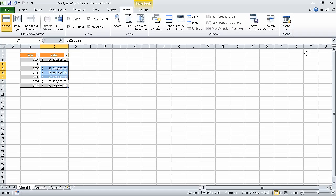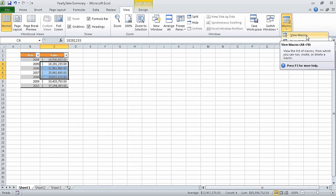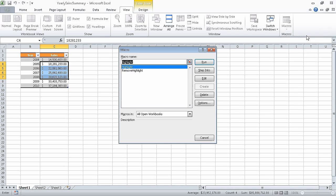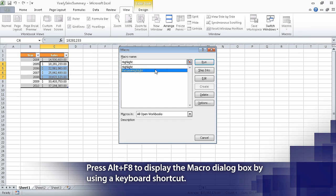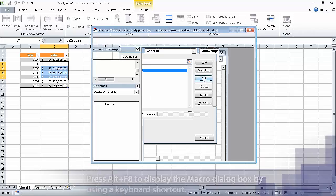Now click the macros button again to display the macros list, and click view macros. Now in the macro name area, click remove highlight, and then click edit. Excel displays the visual basic editor with the remove highlight macro's code displayed. Now edit the line of code that currently reads range C4 colon C7 dot select, so that it reads range C3 colon C9 dot select.